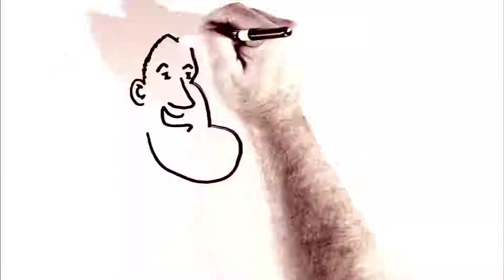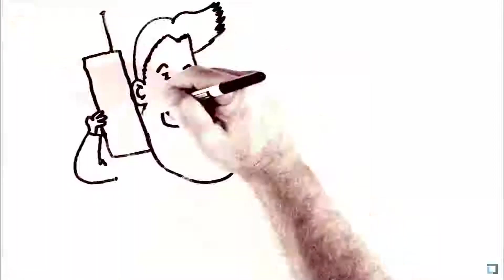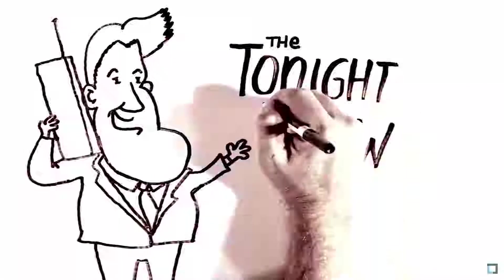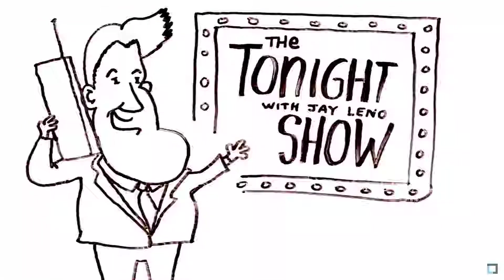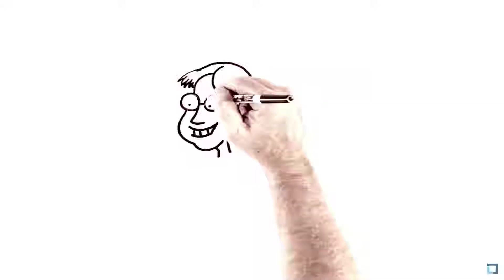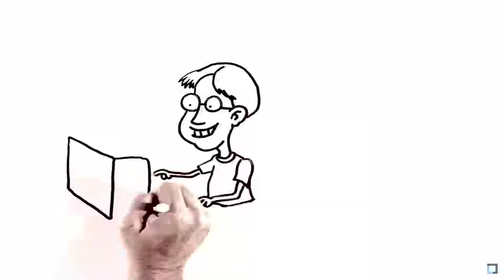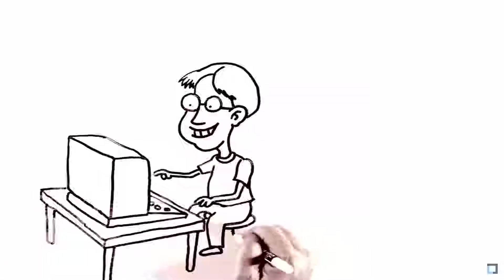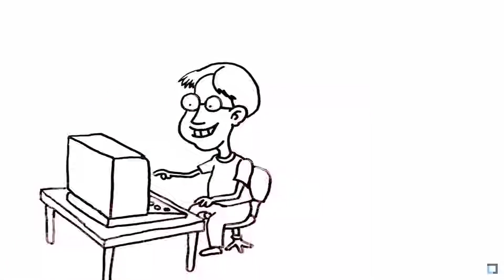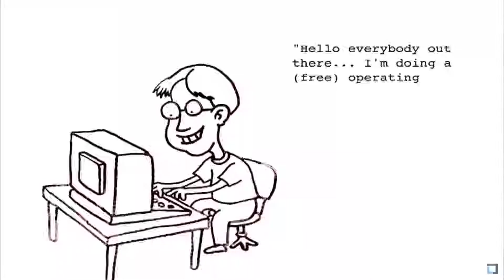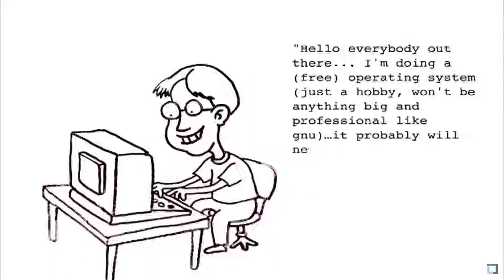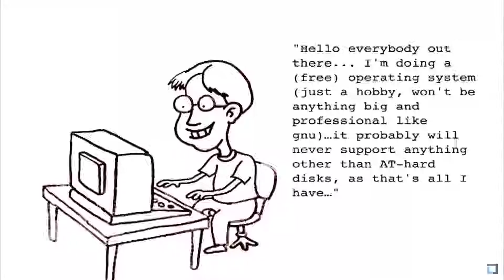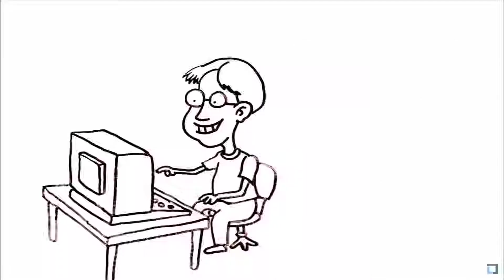Our story begins 20 years ago. Boris Yeltsin was sworn into office, Jay Leno replaced Johnny Carson on The Tonight Show, and cell phones were really big. It was August of 1991, and a 20-year-old computer science student named Linus Torvalds sat down at his computer in Helsinki to post what is now one of the most famous entries in computing history. Hello, everybody out there. I'm doing a free operating system, just a hobby, won't be anything big and professional like GNU. It probably will never support anything other than AT hard disks, as that's all I have.